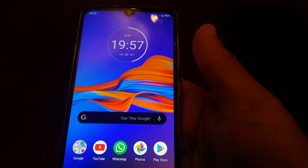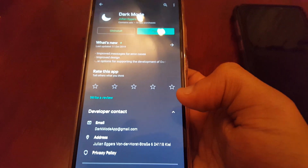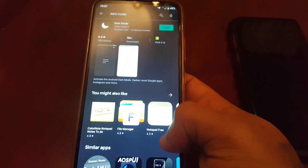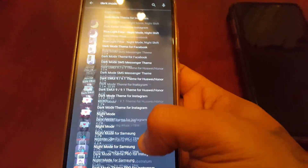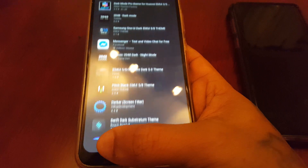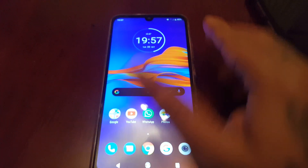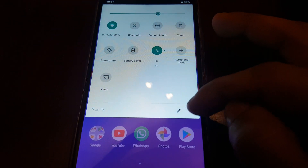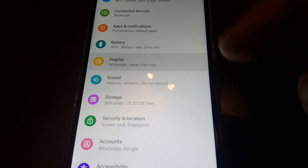The notification panel is still white, and the Play Store has now turned black as well. On this device, the Moto E6 Plus, there is an extra little option here.